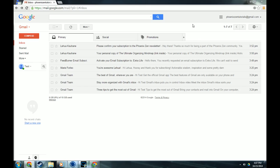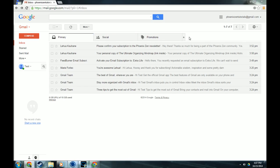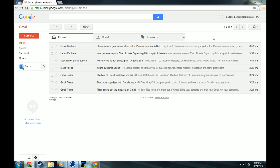So one thing that Gmail started doing, I don't remember exactly when it was, it might have been last year, was they started to do these tabs like Primary, Social, Promotions. They even have Updates and all that stuff. And I don't like that because what happened is I was doing just fine on my own with my own filters and labels, and then Google kind of just changed it up. They're trying to organize it for me, but they're not doing it the way I like to. So you know, if you find that you don't like this as well, there's an easy way to change it. I'm going to show you how to do that.